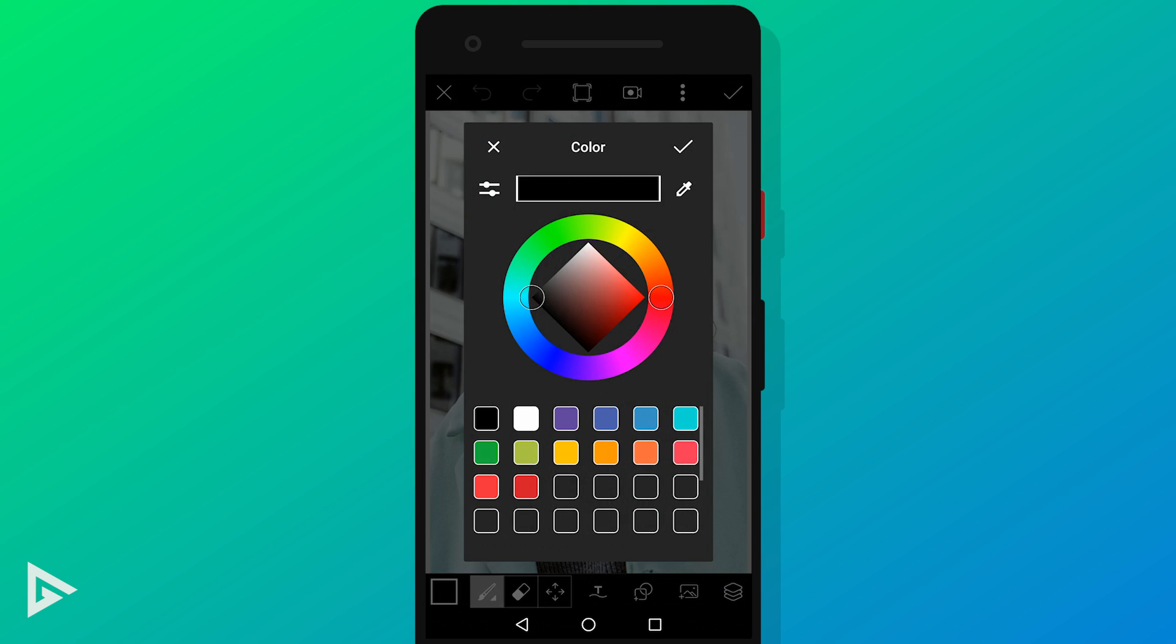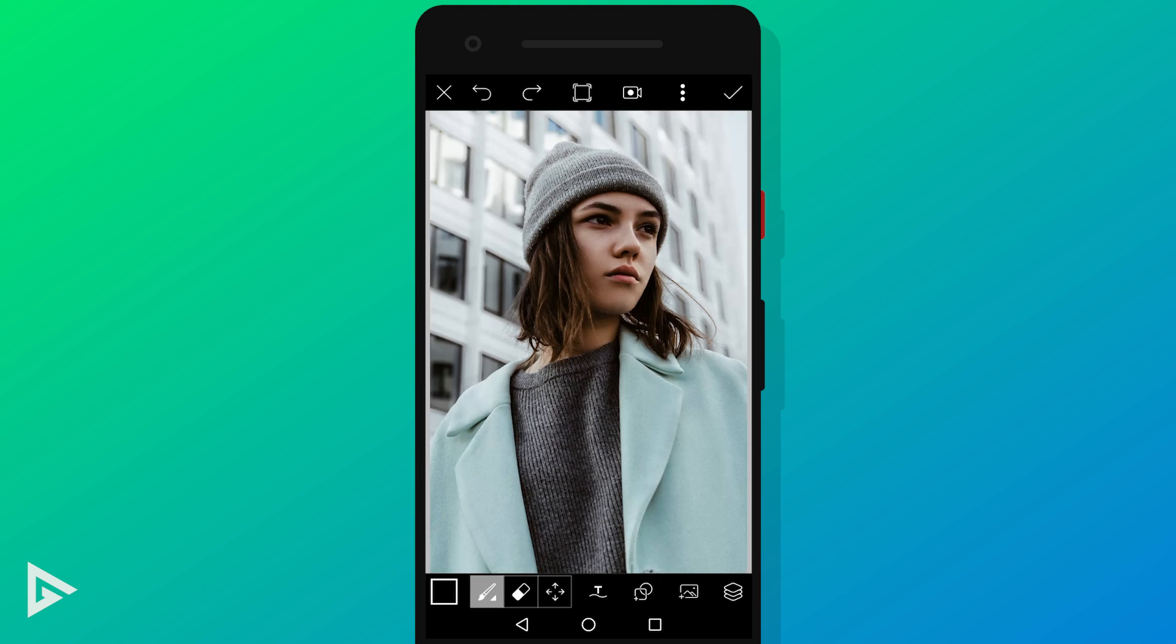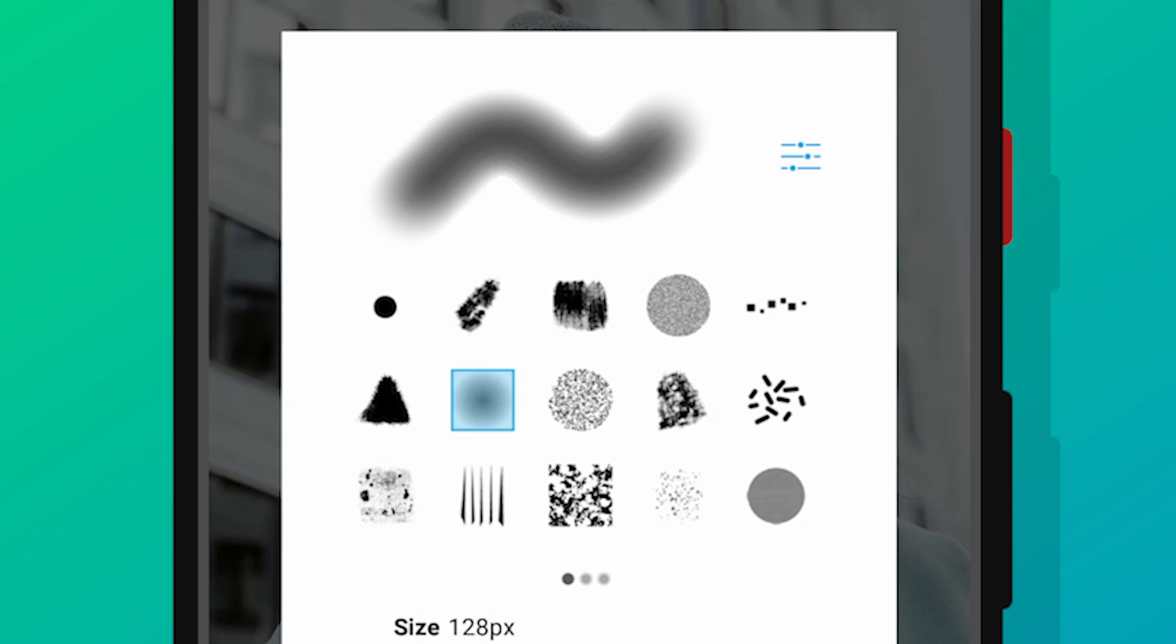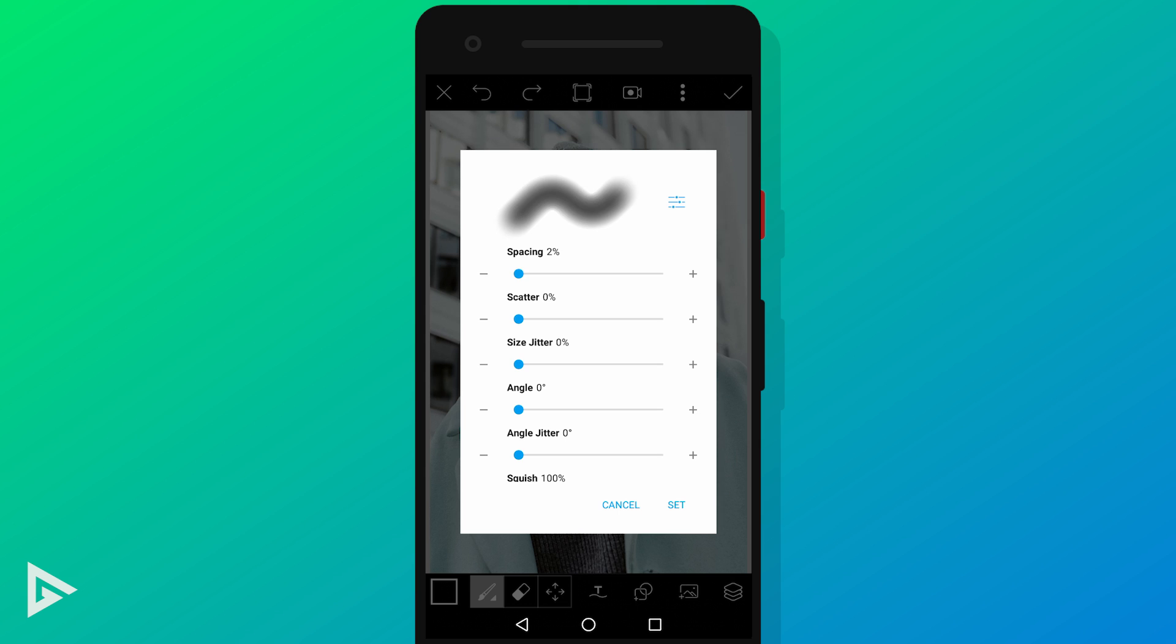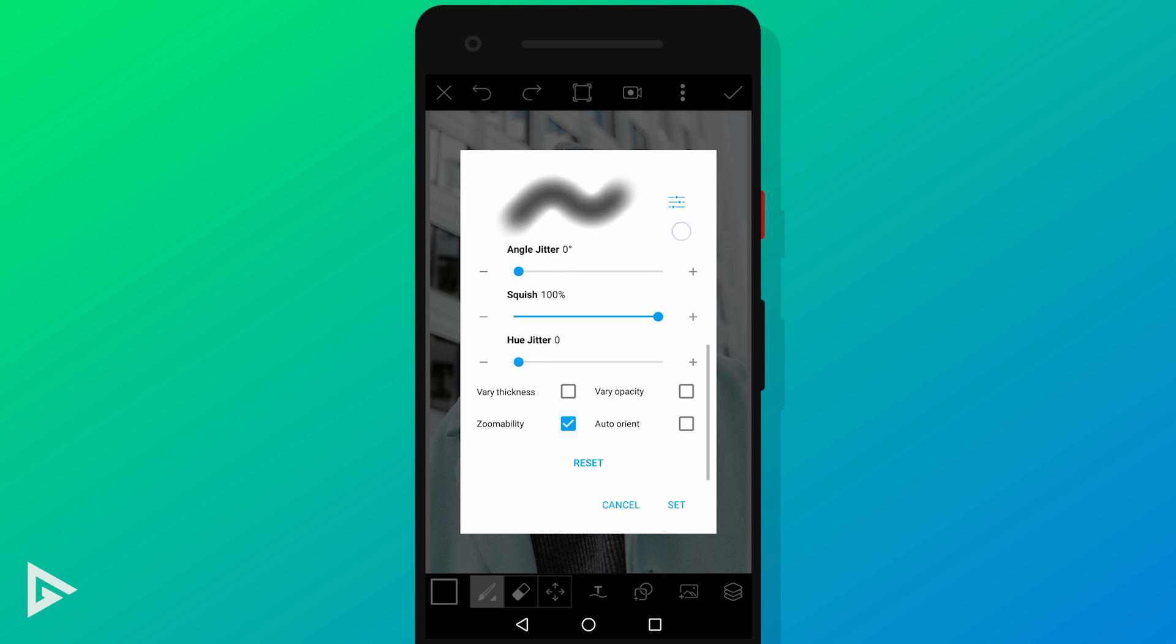Select a black color from the color picker. Tap on the brush icon and select that faded brush right there. Make the brush size 128 pixels and opacity 100. Make the brush spacing 2% and squish at 100%.